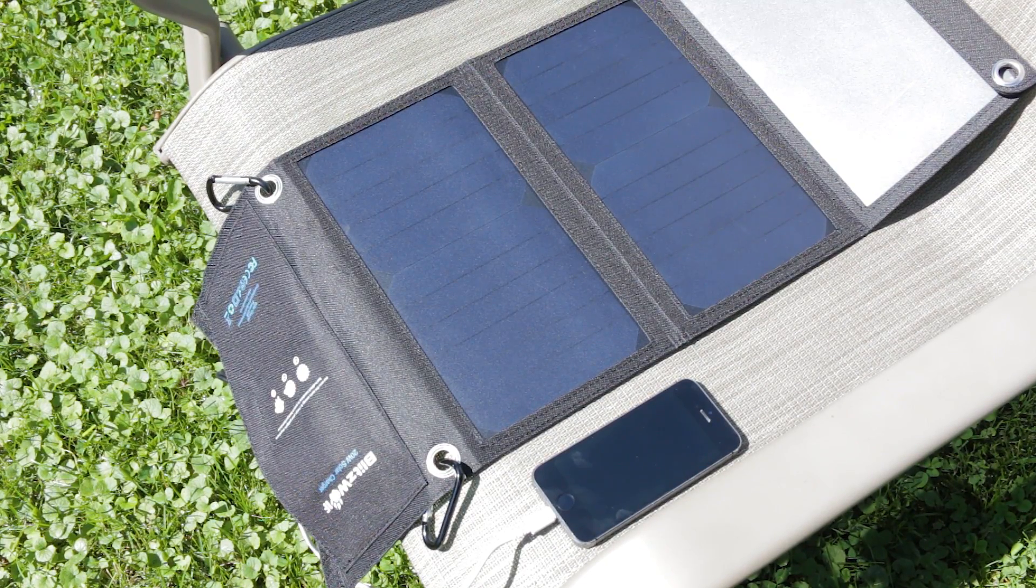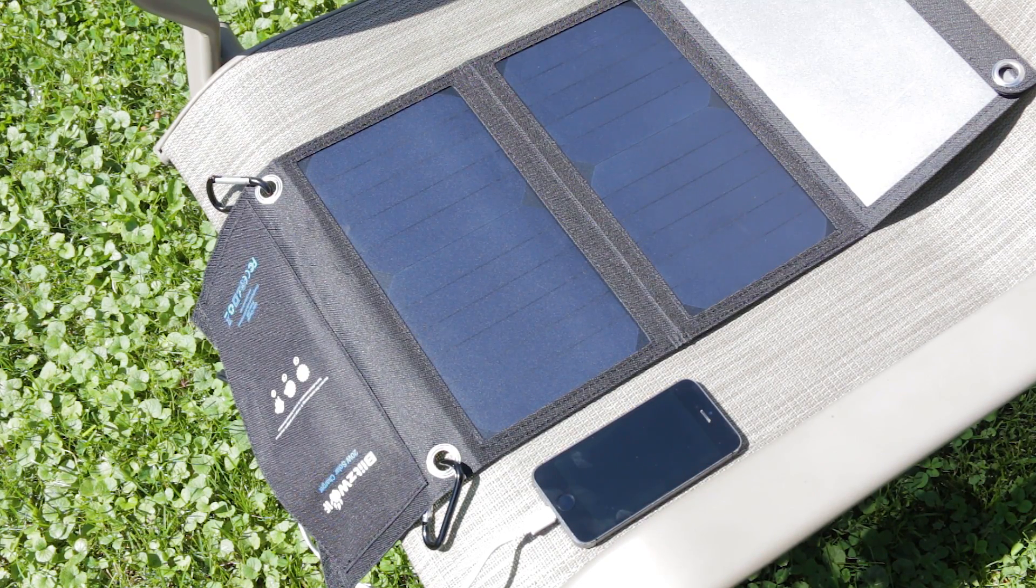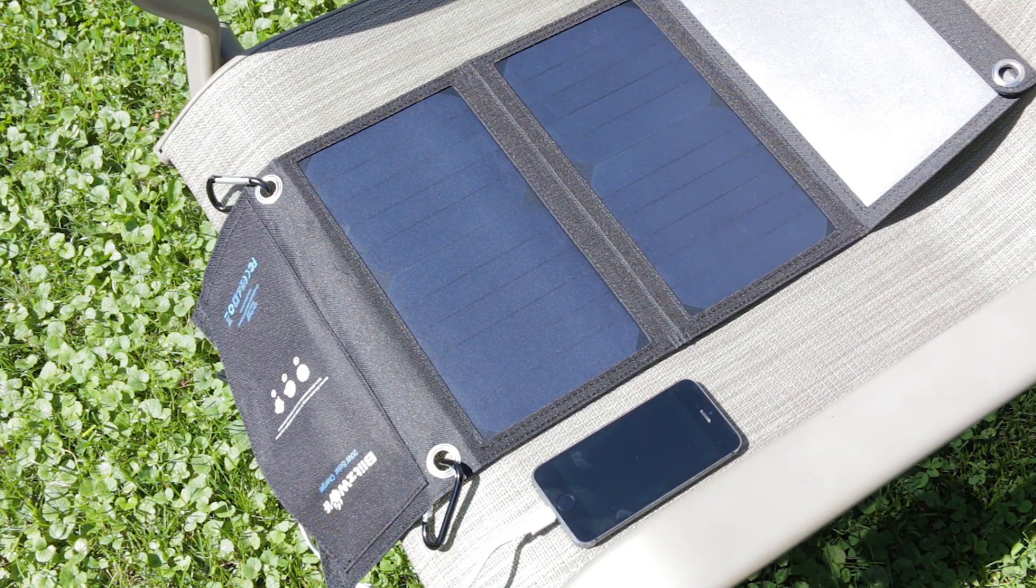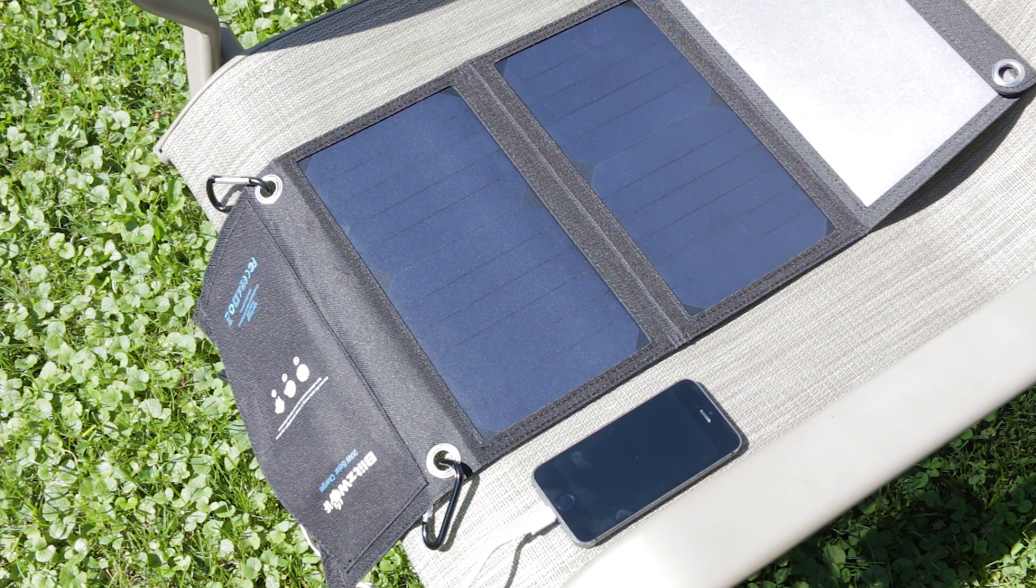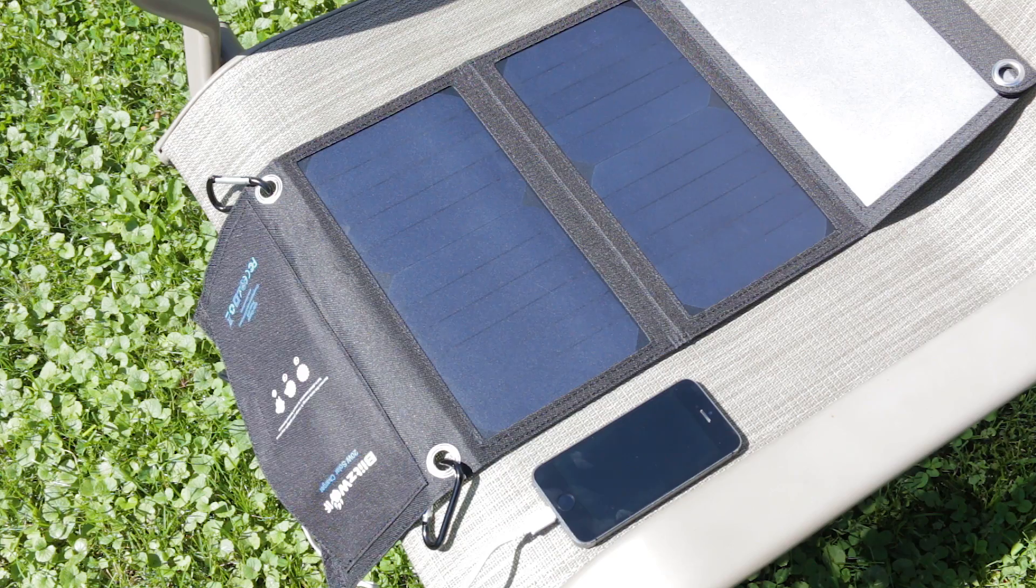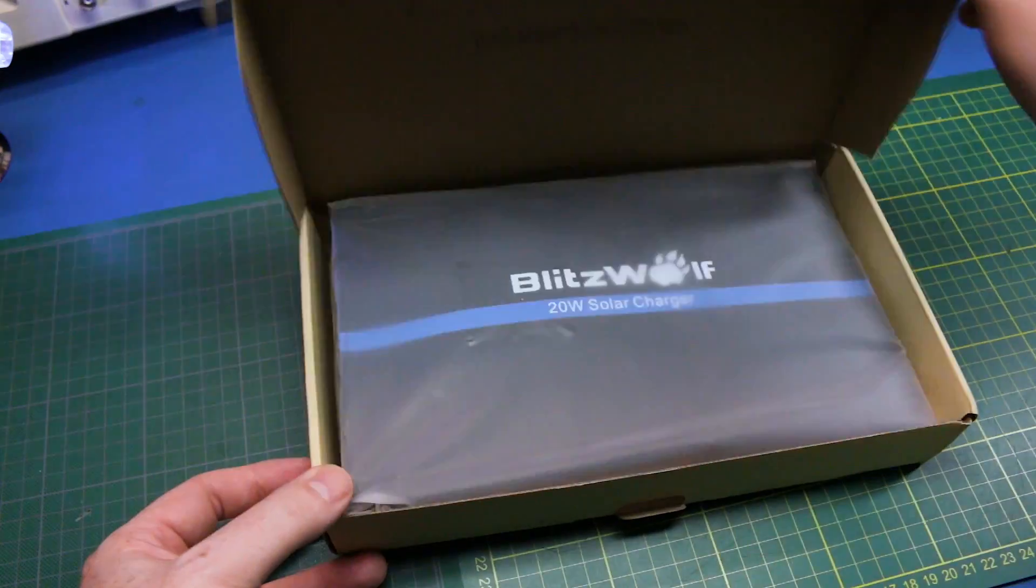I got this 20 watt 3 amp solar panel from Blitzwolf and I thought we'd give it a quick go today and bring it out in the sunshine and see what we could get for charging out of it.